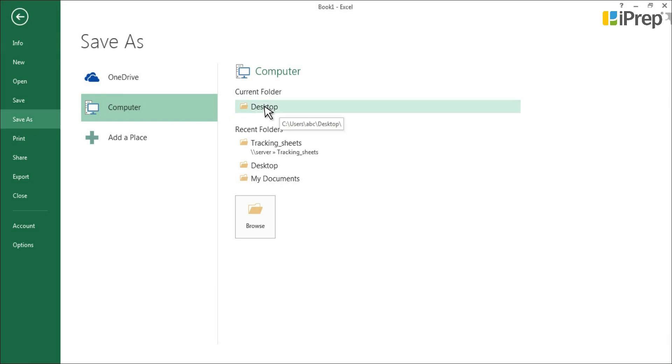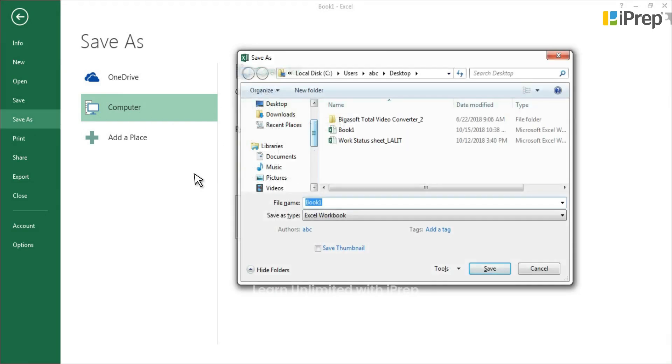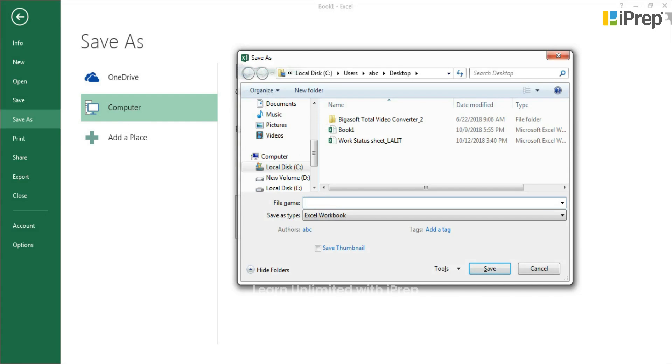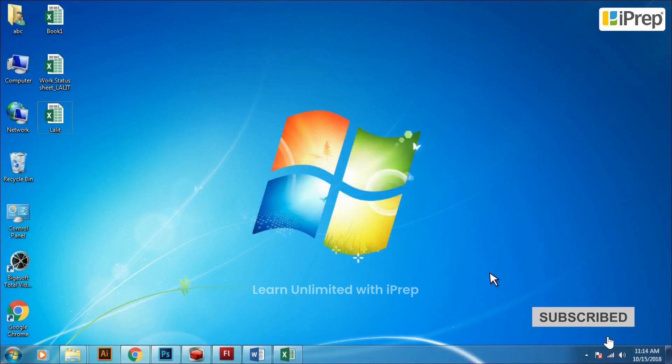Choose the locations where you want to save the file. Type the name with which you want to save the file. Click on Save. Your file will be saved with that name.